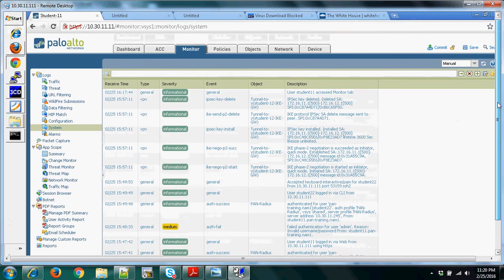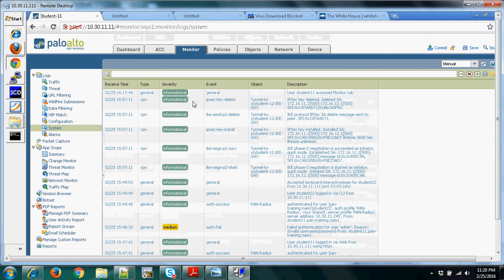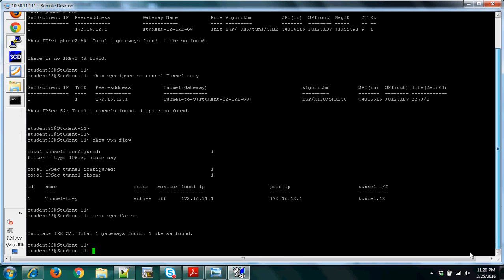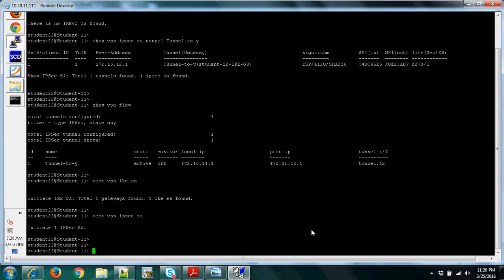You can do a refresh in the GUI, but since this is my own firewall I'm not able to see much — it's better to ask your peer to generate some traffic so you can check it on the CLI. To test Phase 2, run 'test vpn ipsec-sa' to initiate one IPsec SA.